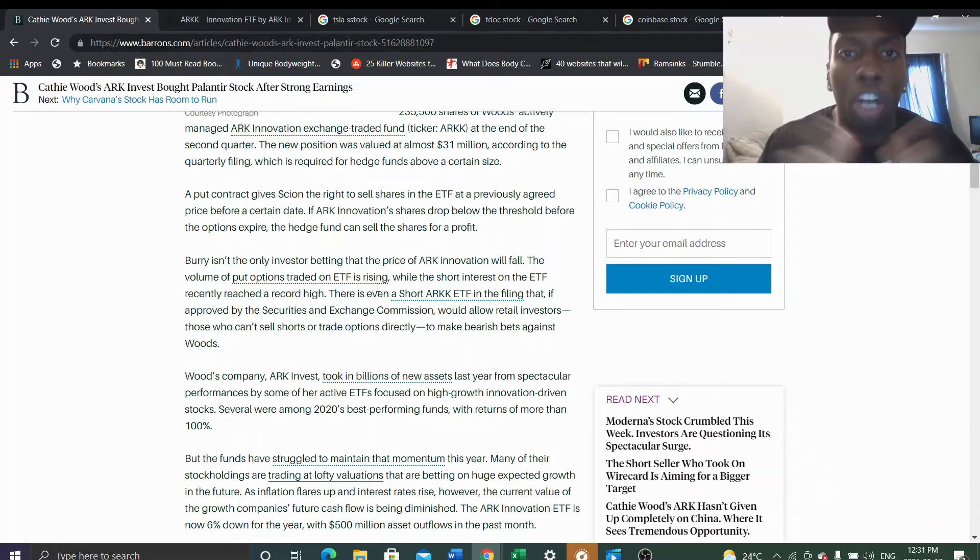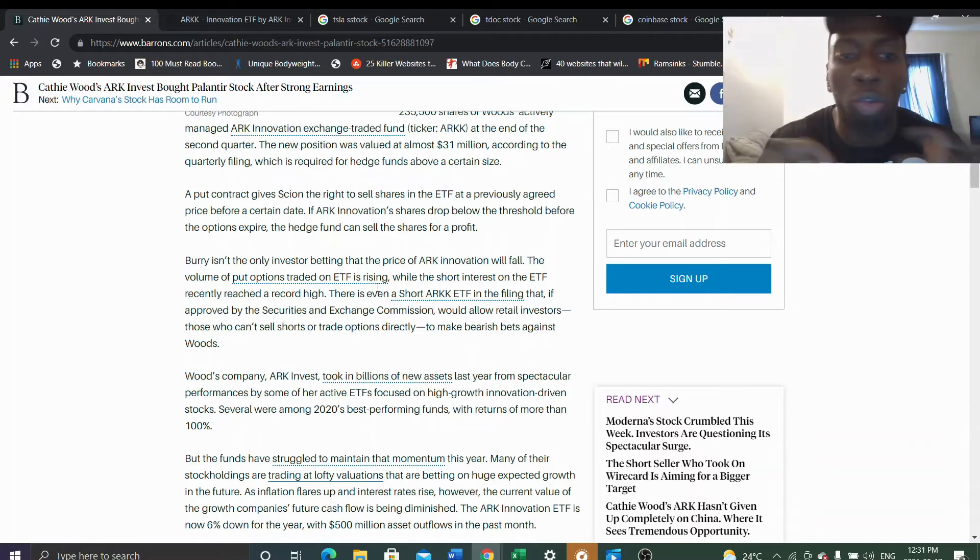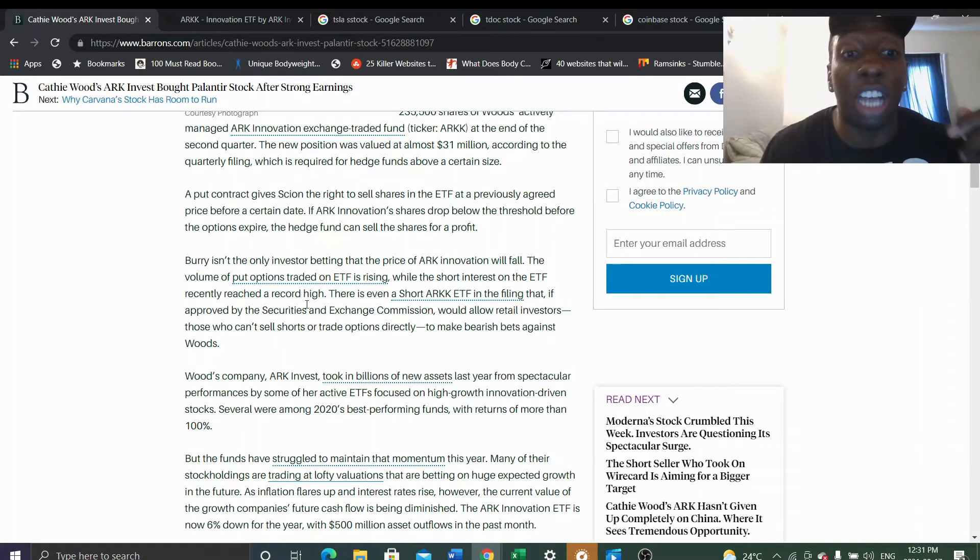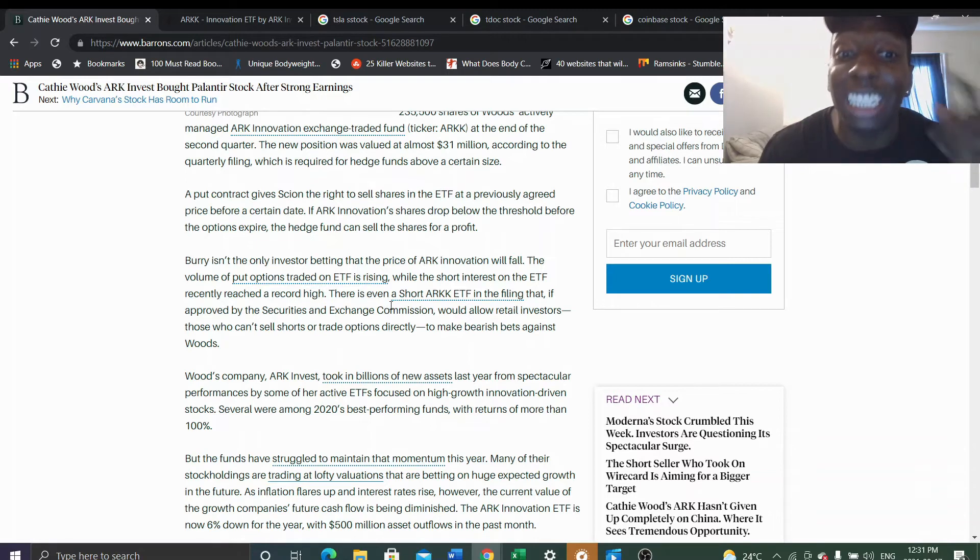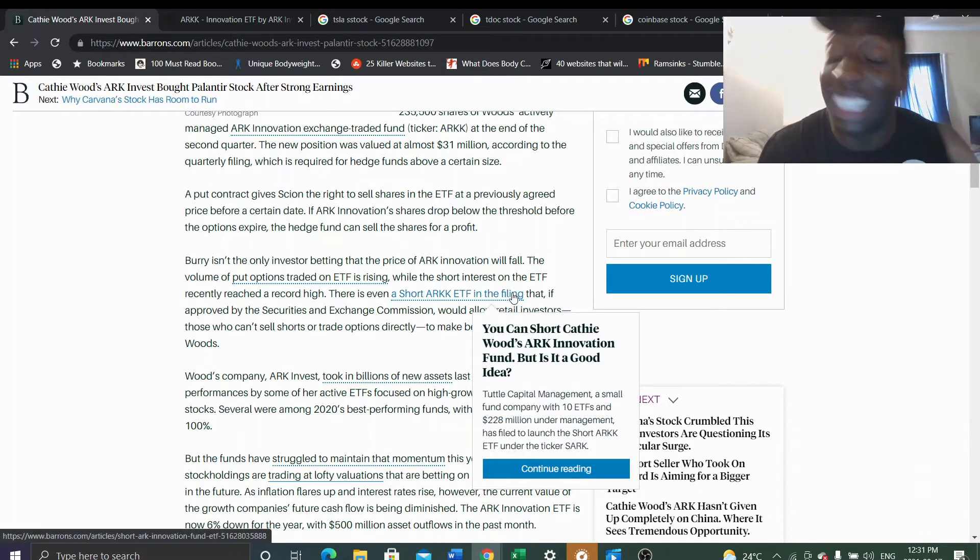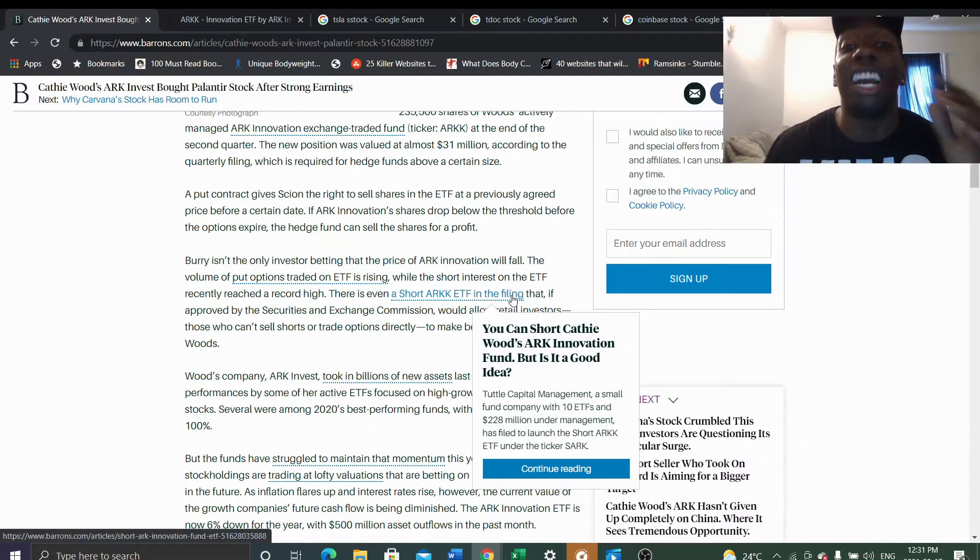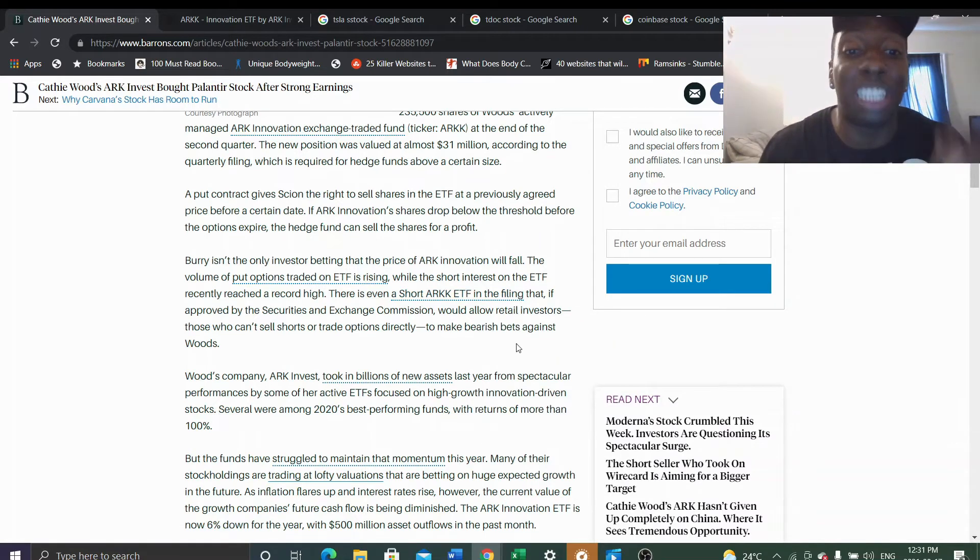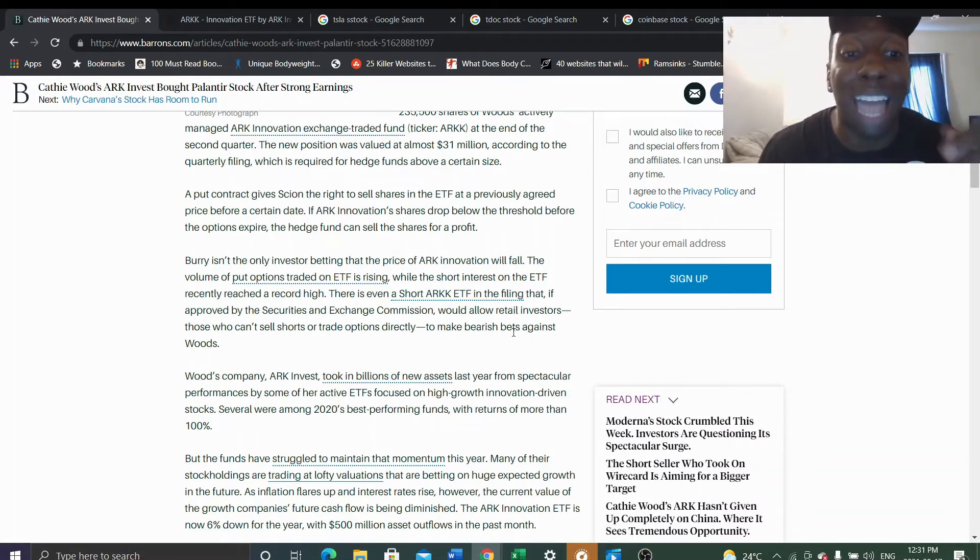While the short interest of the ETF recently reached a record high, there's even a new short ARK ETF in filing. If approved by the Securities Exchange Commission, it will allow retail investors who can't sell shorts or trade options directly to make bearish bets against Cathie Wood.